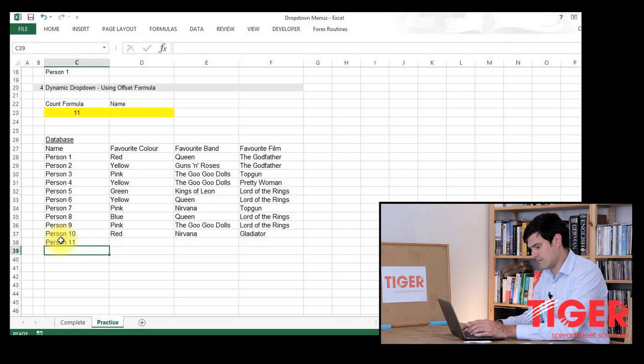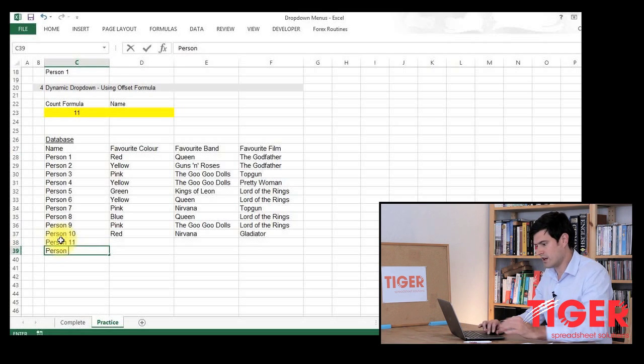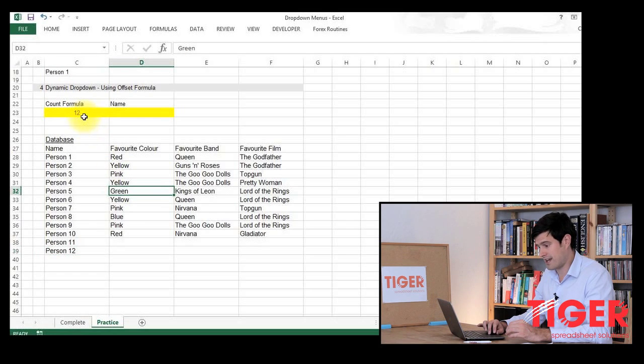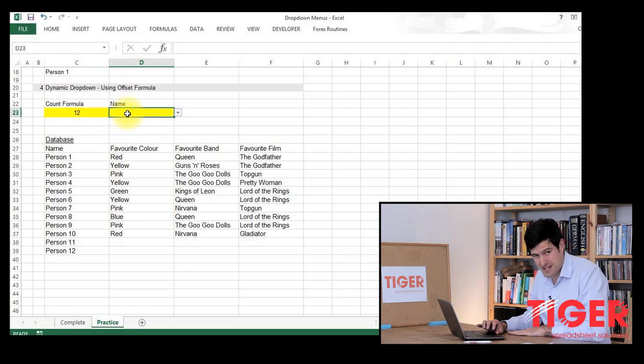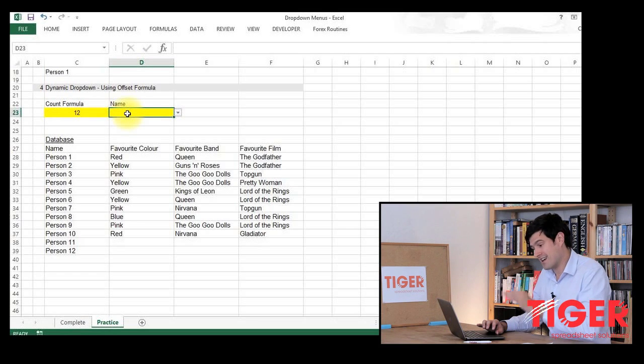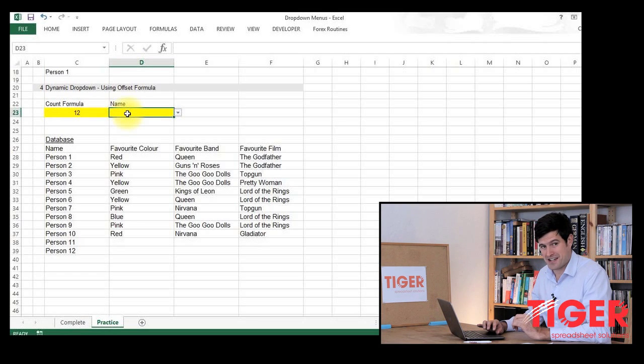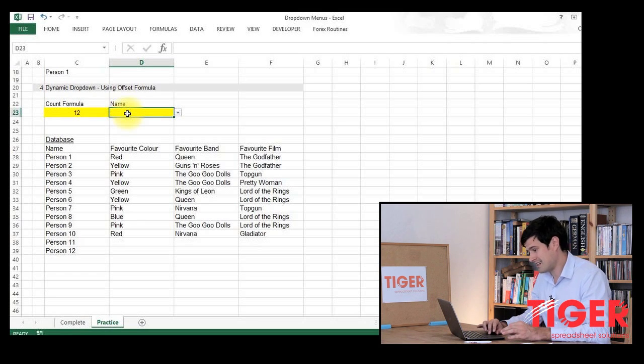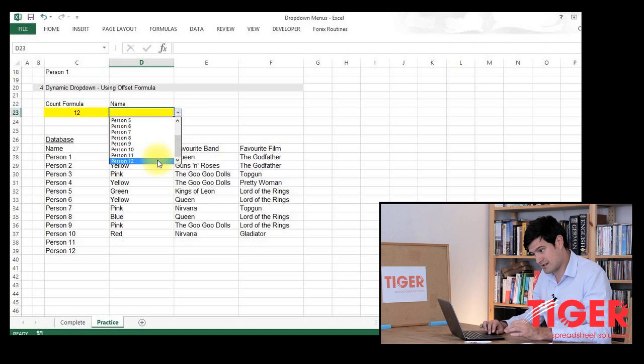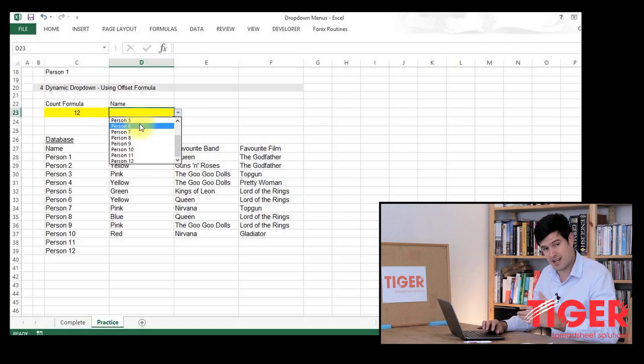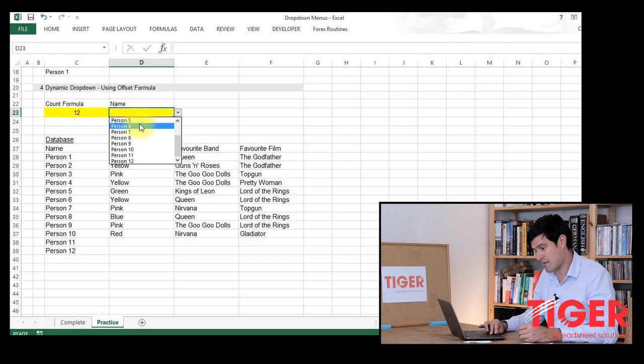That's the question. So I'm going to put some more data down here. Person 11, person 12. You'll see that the count formula has updated. So hopefully, the count formula would have updated the offset formula that our data validation works off, and that gives us the list. So this should say 12 in, and it does. It seems to be working well. You see how it's working dynamically.